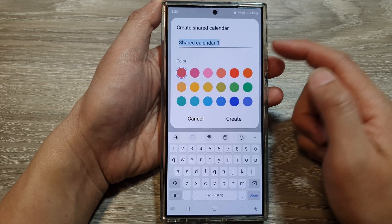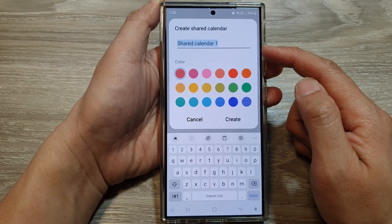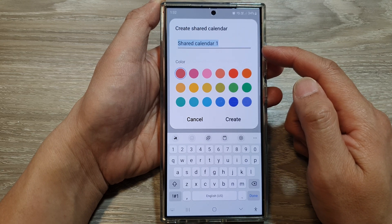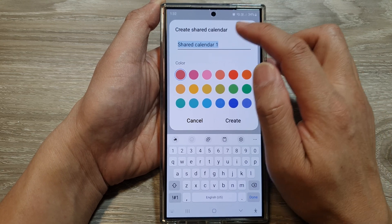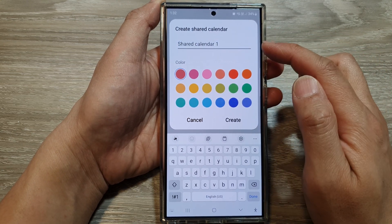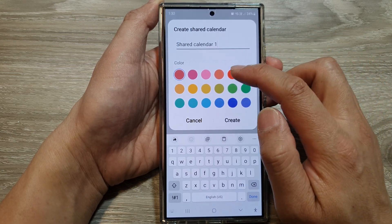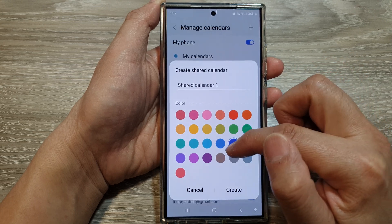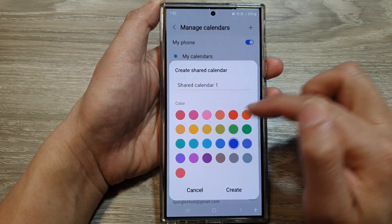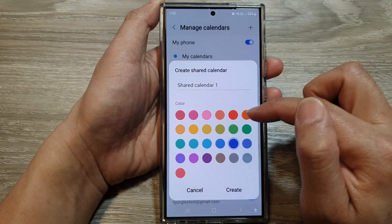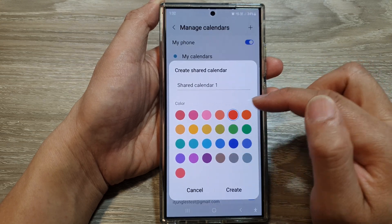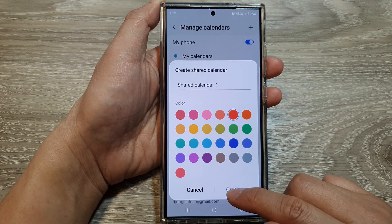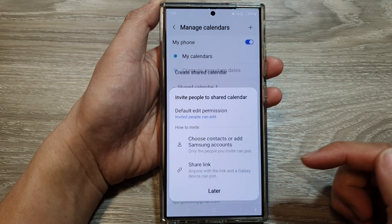In here, give your shared calendar a name. So in this video example, I will use the default name. Next, you can give it a color. So I'm going to choose this bright orange and then tap on Create.